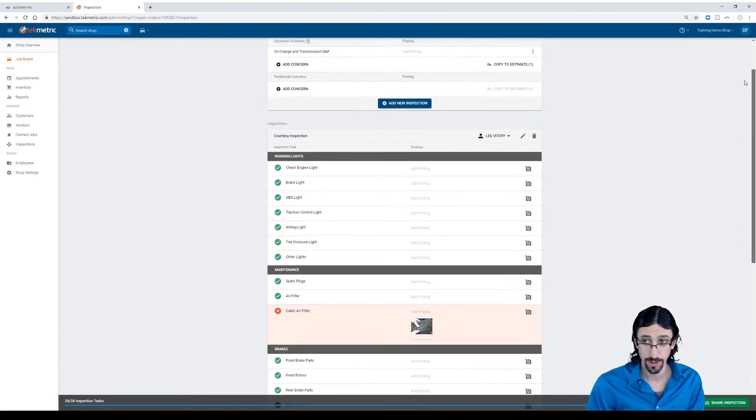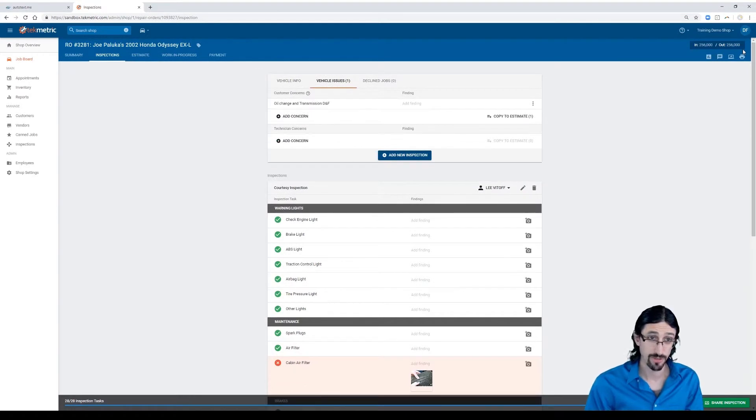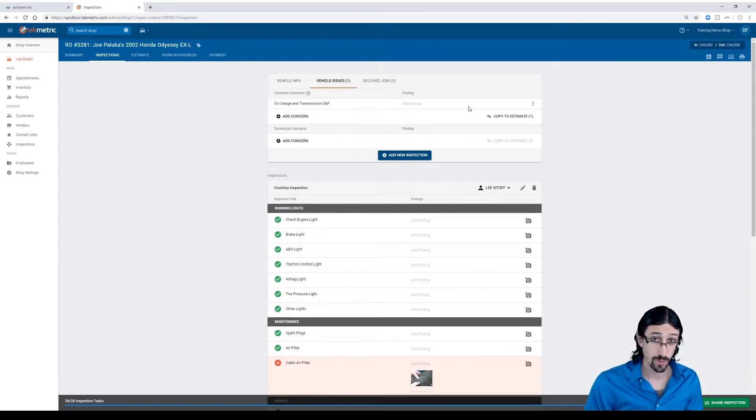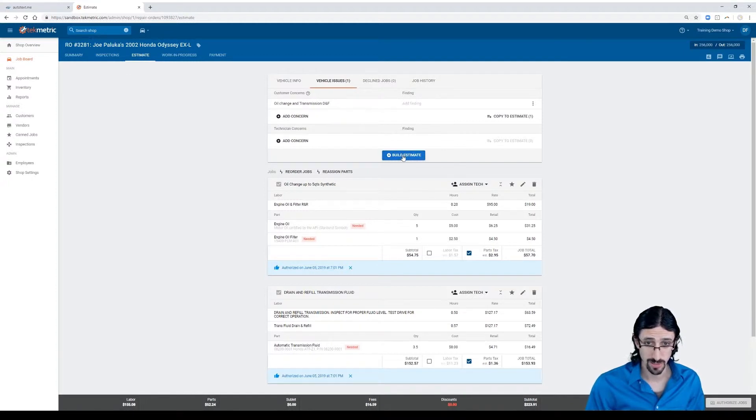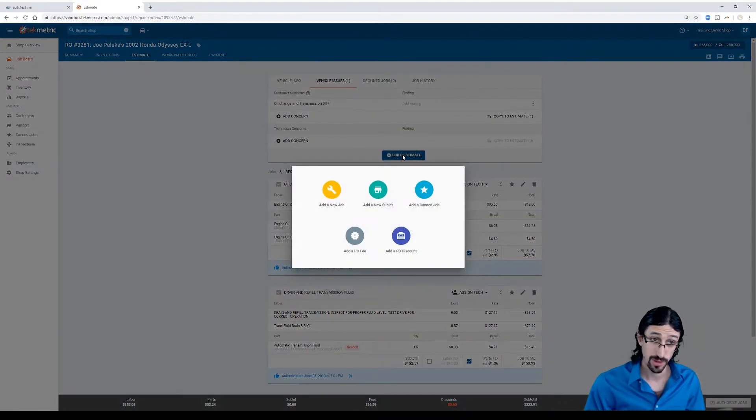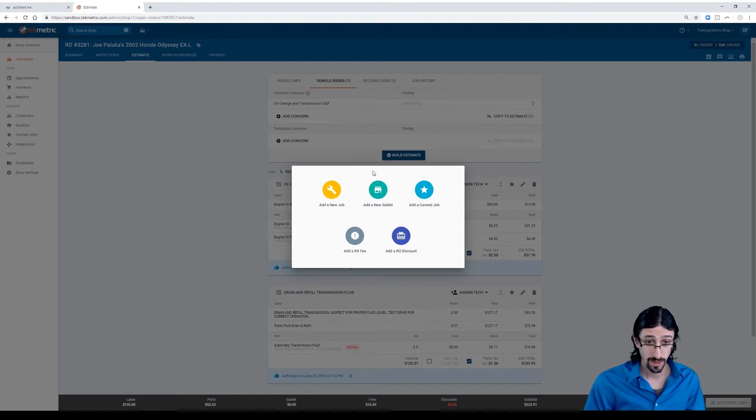With that cabin air filter added, your service advisor is going to know that we need to estimate more work. So we can go ahead and we can do that. We can add to this estimate in this work order. Even though we already generated a work order in AutotextMe, that's no problem.